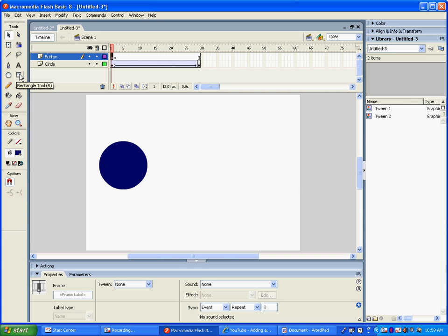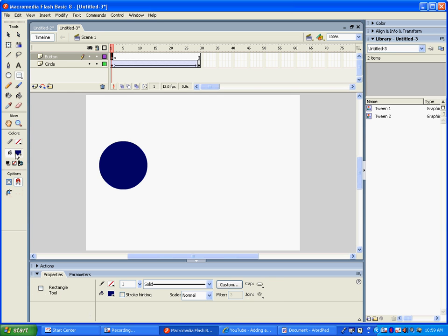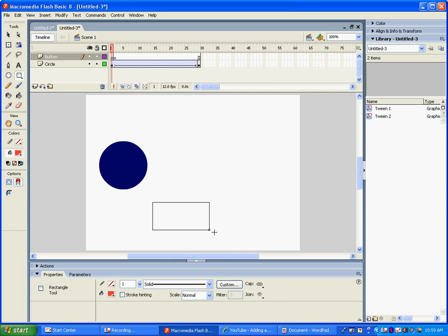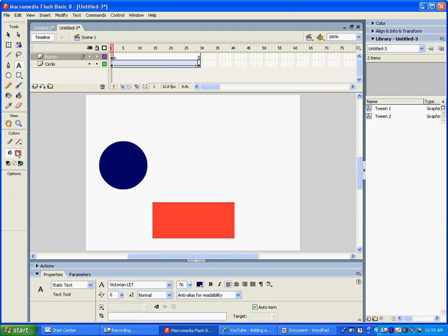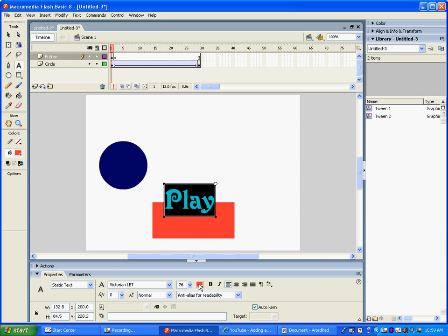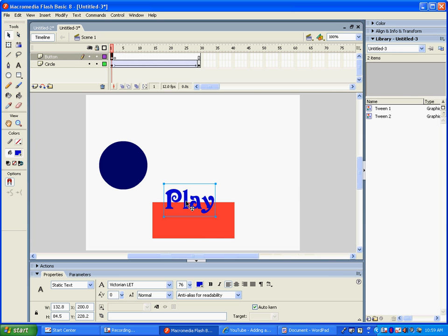Now we're actually going to make a button, and this is where all of you who like to design crazy things can really go crazy with this. I'm going to keep it simple. Let's make a nice little rectangle here. I'm going to put some text in it — 'Play.' We can't have it be the same color, so let's have it be blue. Very nice.